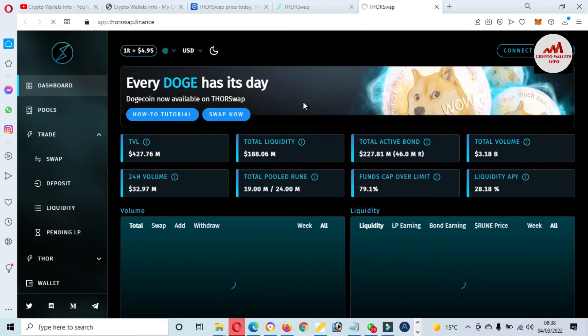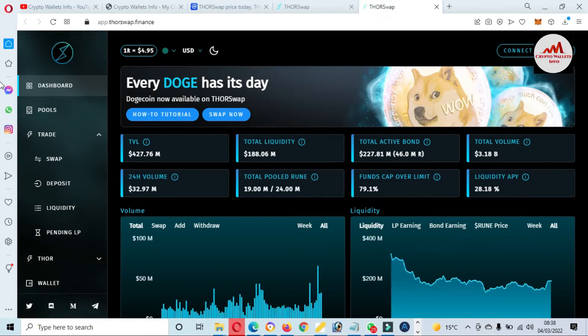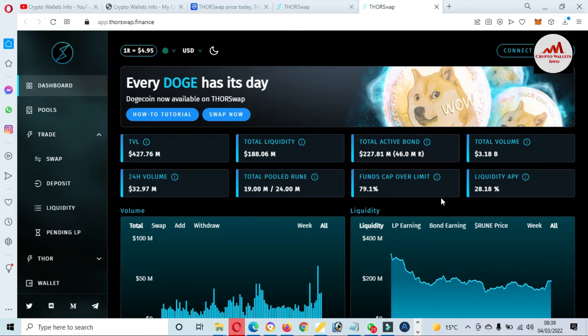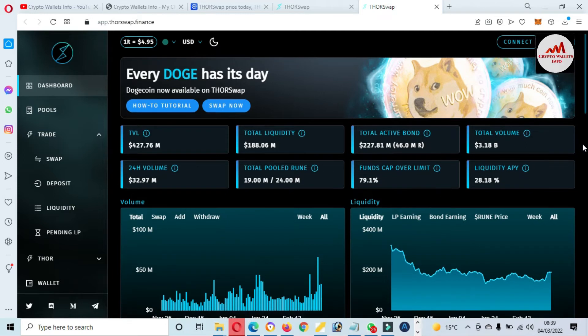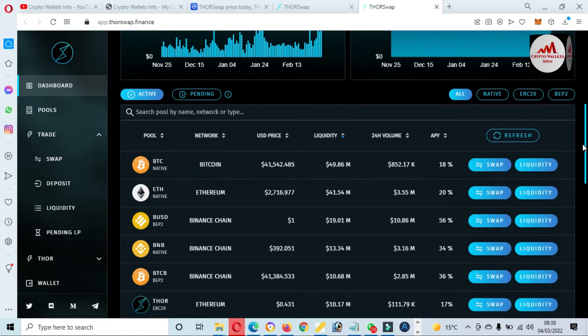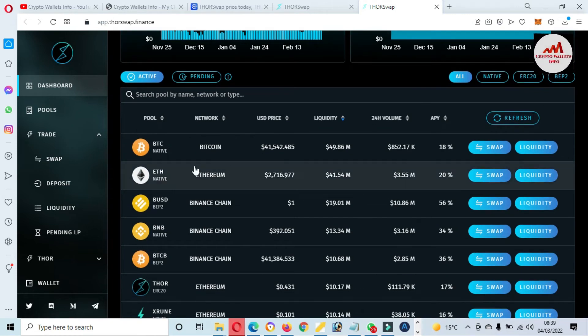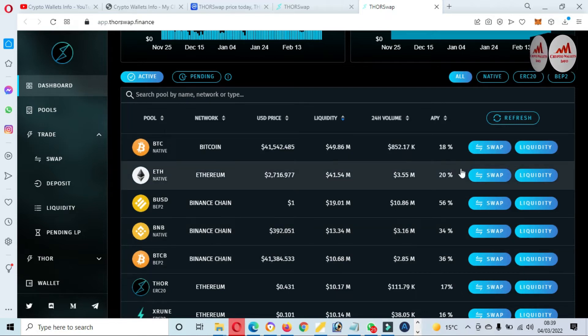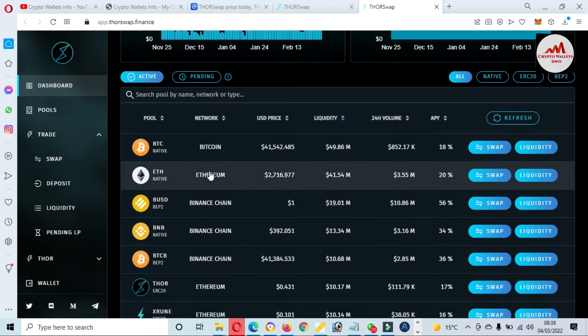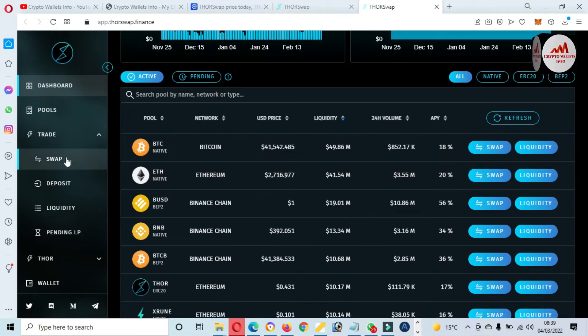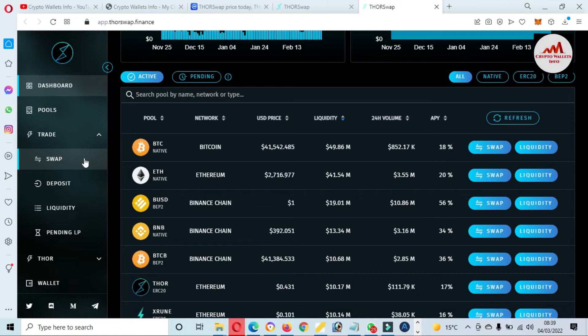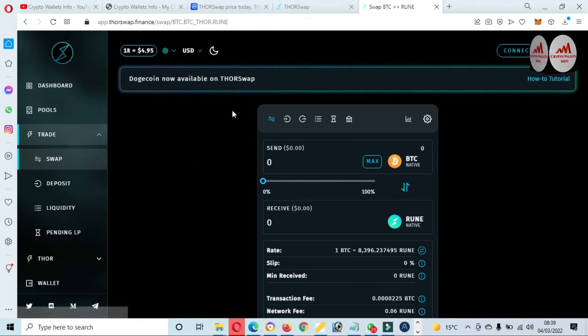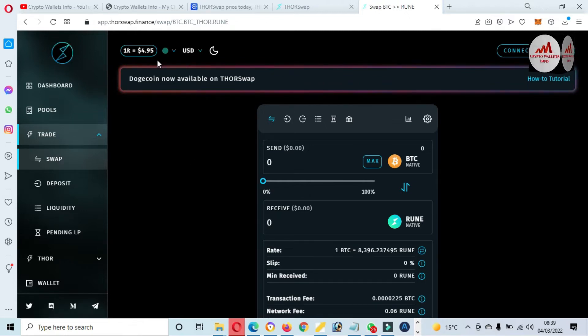As you can see here, ThorSwap.finance is now open in front of me. There's a lot of tools available. First of all, there's total liquidity, total active bonds, total volume, and there's shown the price graph. You can see here you can easily swap Bitcoin, Ethereum, BSC, BNB, and you can also provide liquidity. I just need to swap one coin to another coin on this swap system. So let's go and click on swap. There's shown the option swap. Now a new page opens in front of me and the price is 4.95 Doge now available on ThorSwap.